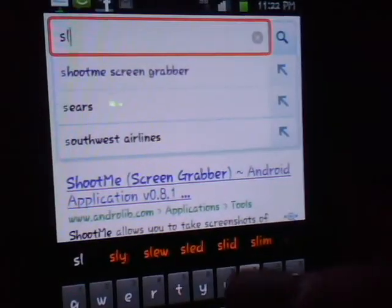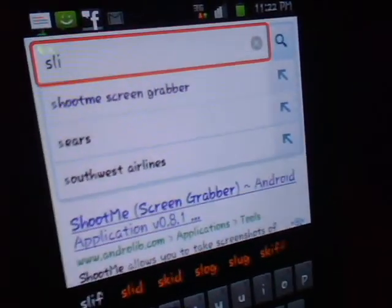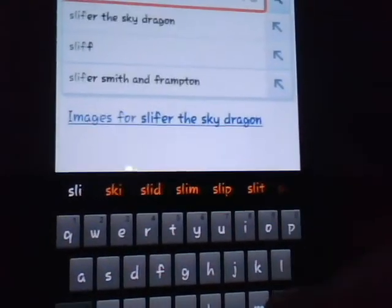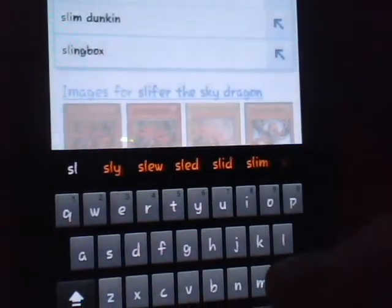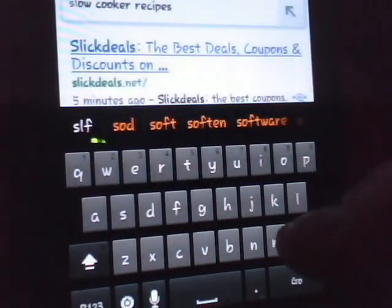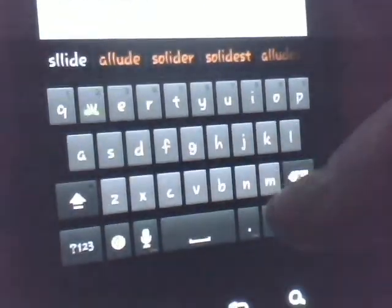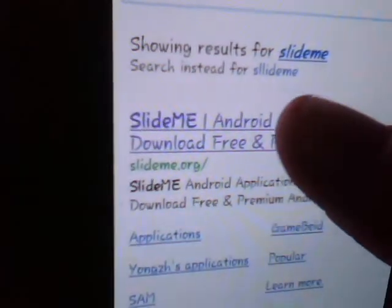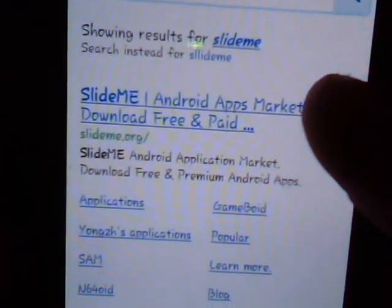What you do is go to Slide Me. I'm just Googling Slide Me because it will be the easiest thing. And you go to the website.